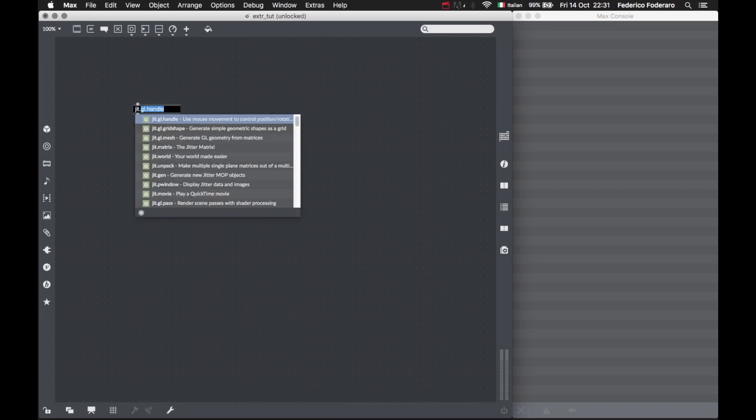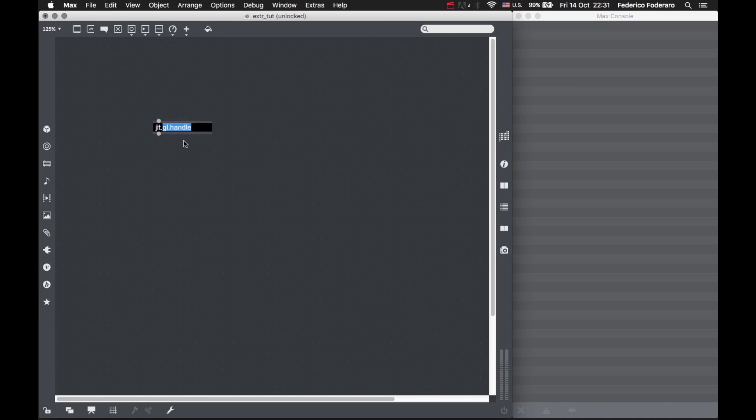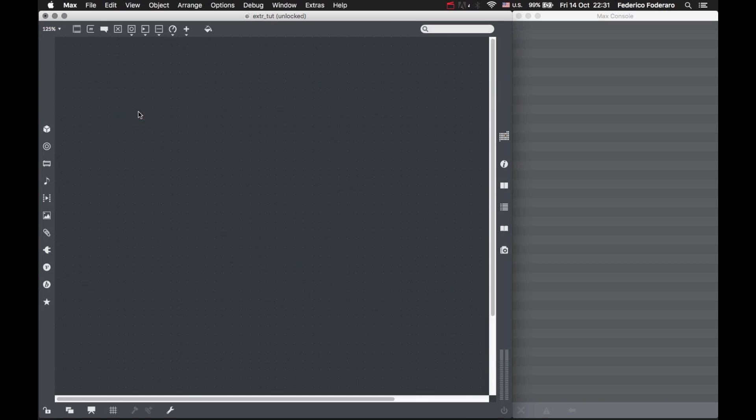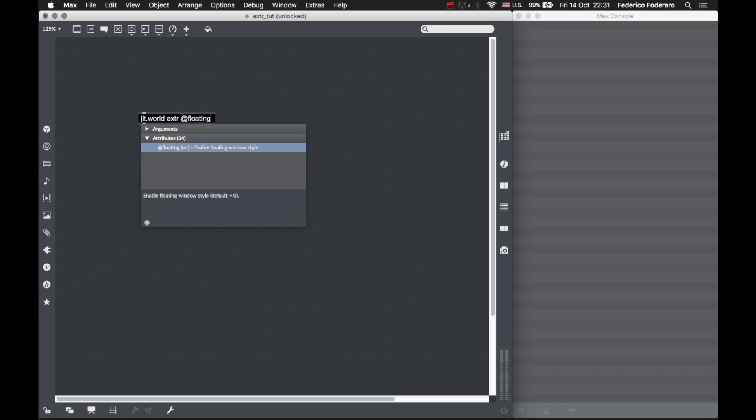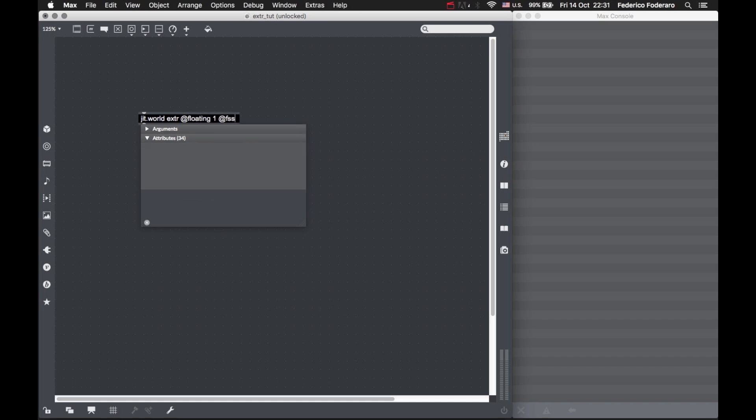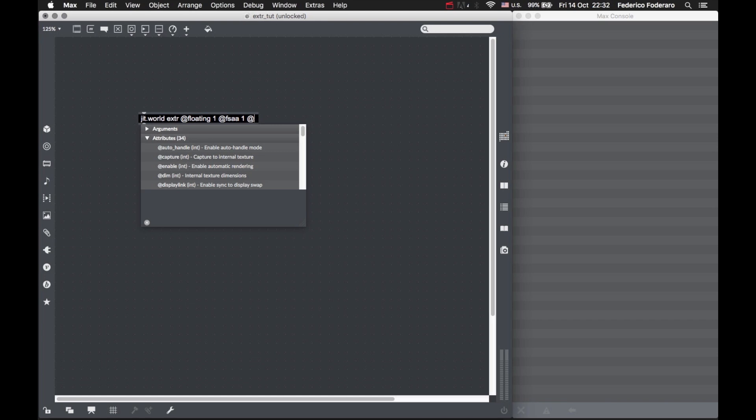Let's start by making the patch bigger. First, let's create the JIT world object. Let's call this 'extr', set floating to keep the window on the foreground, enable anti-aliasing, and give the window some sizes.